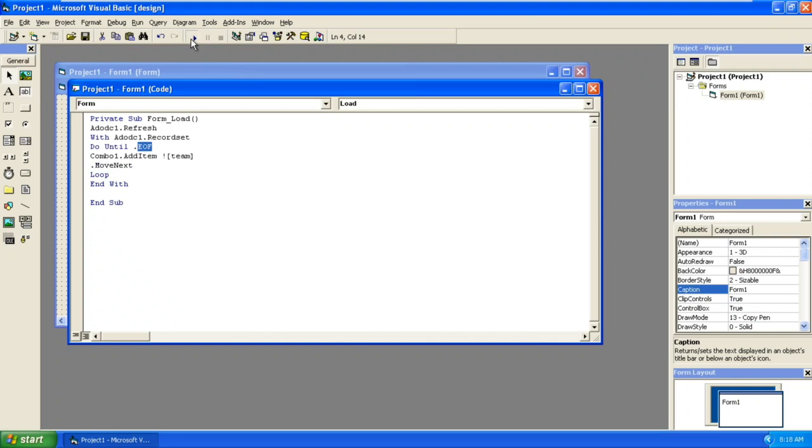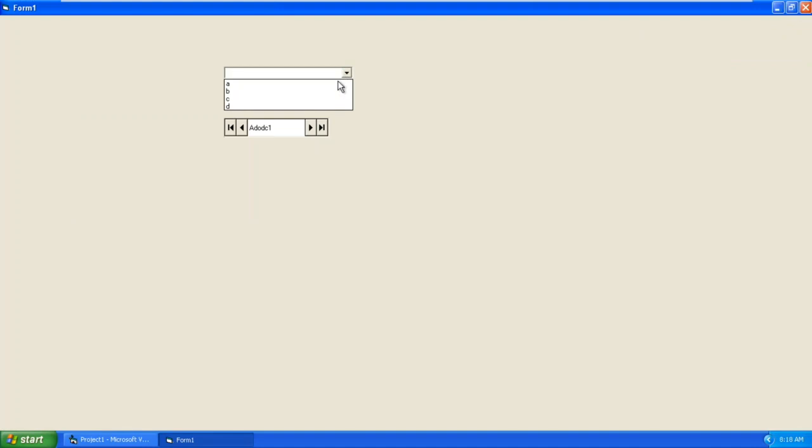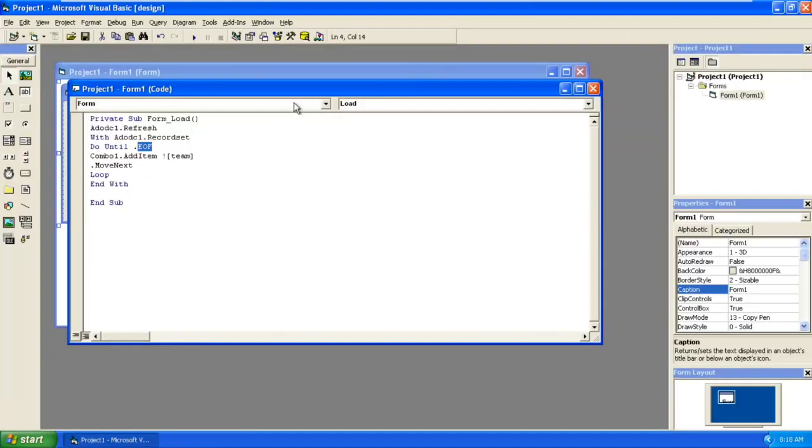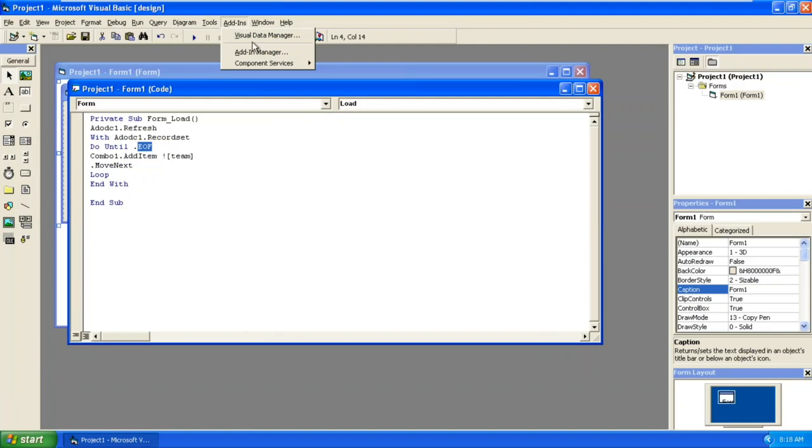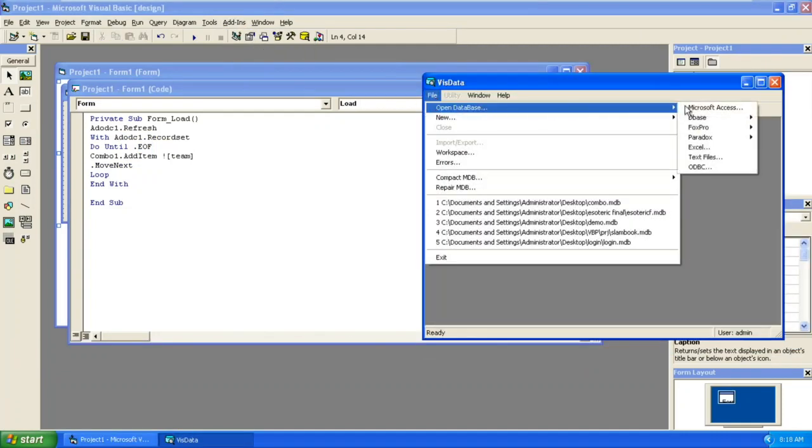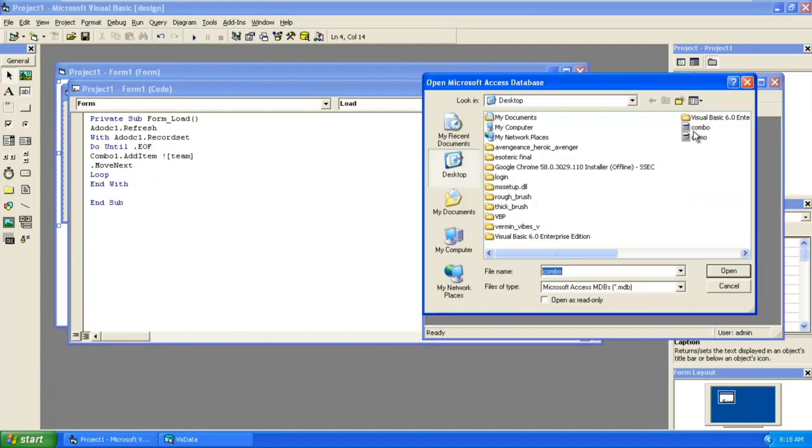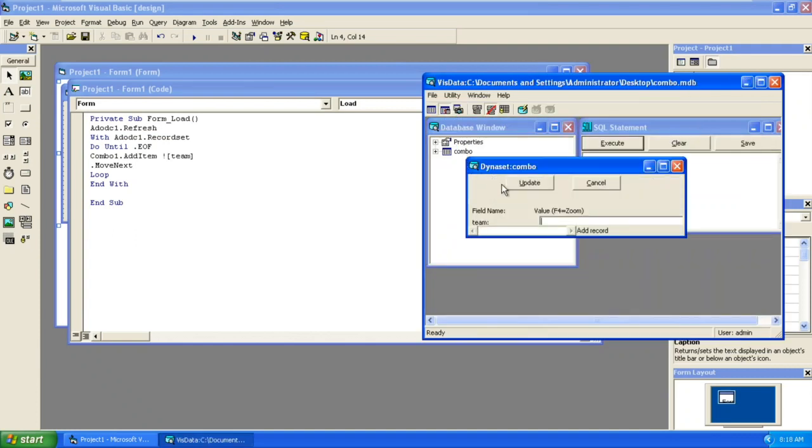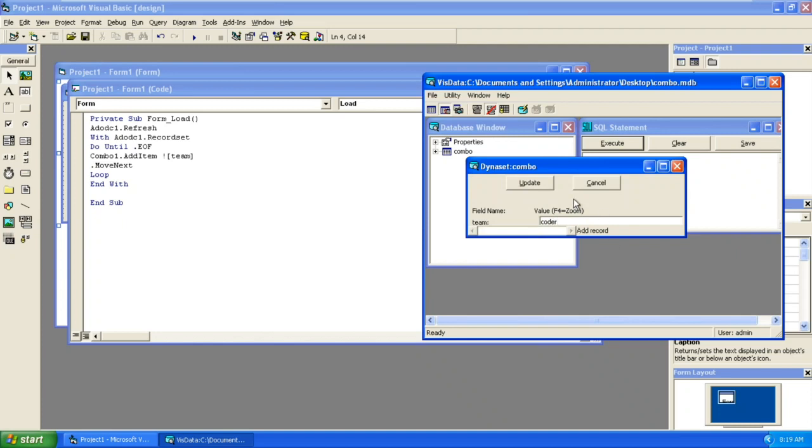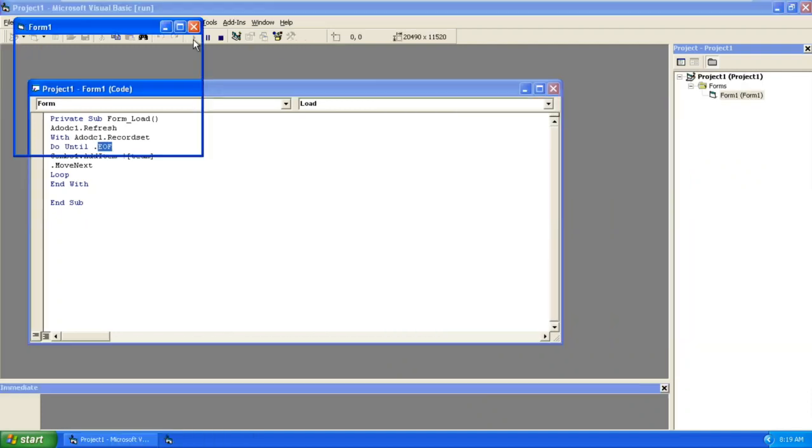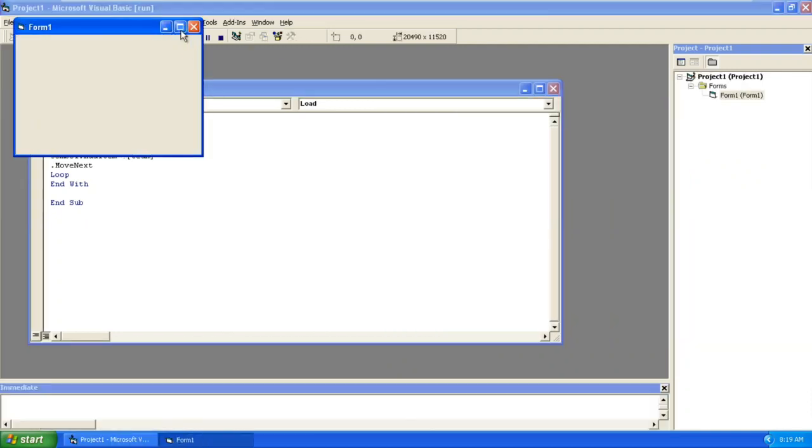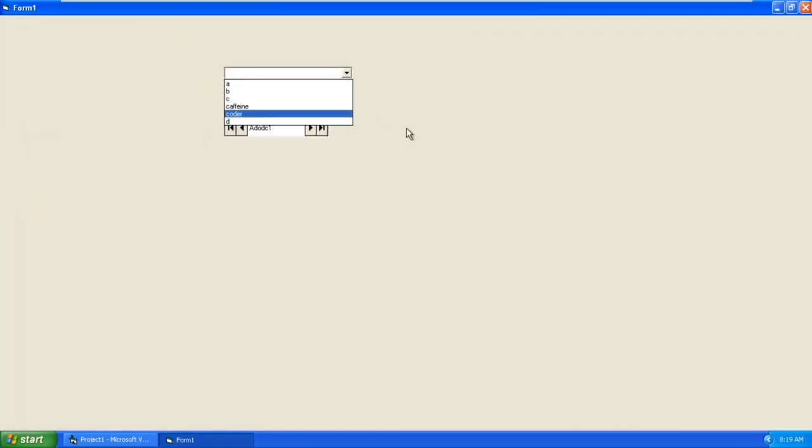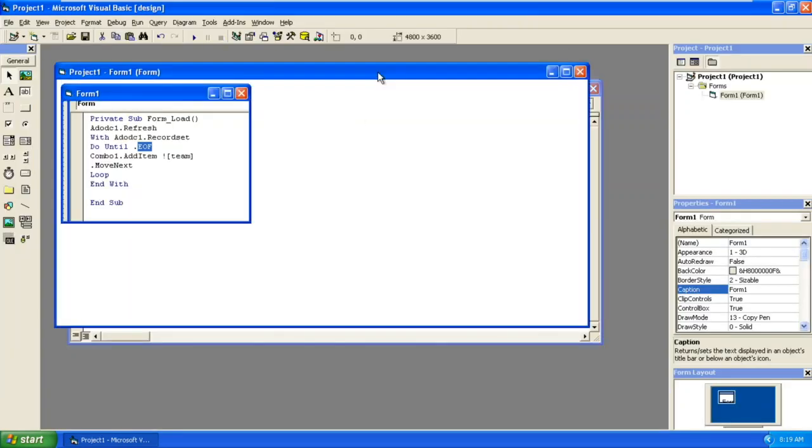It should work successfully now. You can see A, B, C, D as added here. I will show you live example adding. I will add another couple of records here. Add Caffeine, add Coder. You can see those two have added here: Caffeine and Coder.